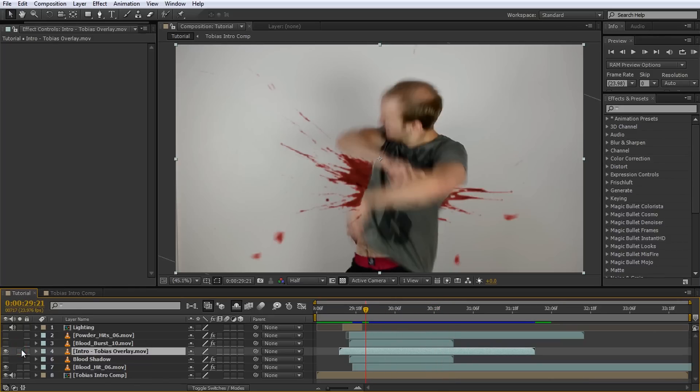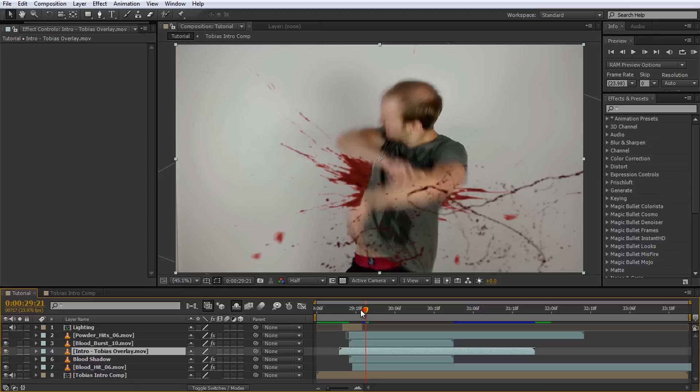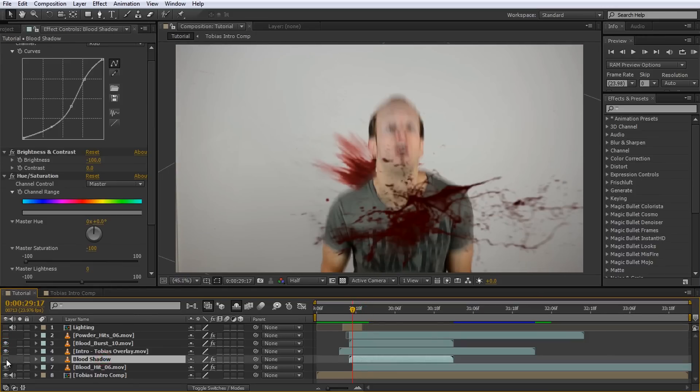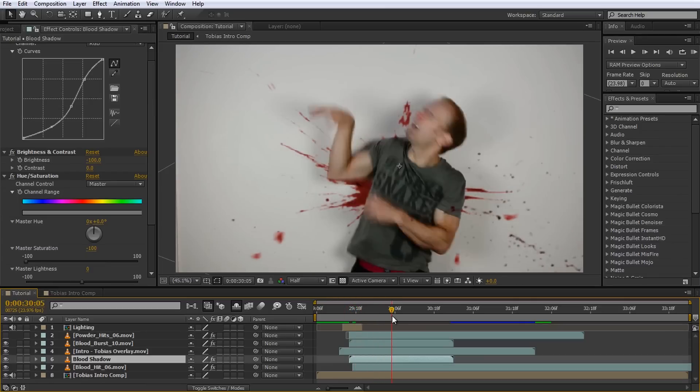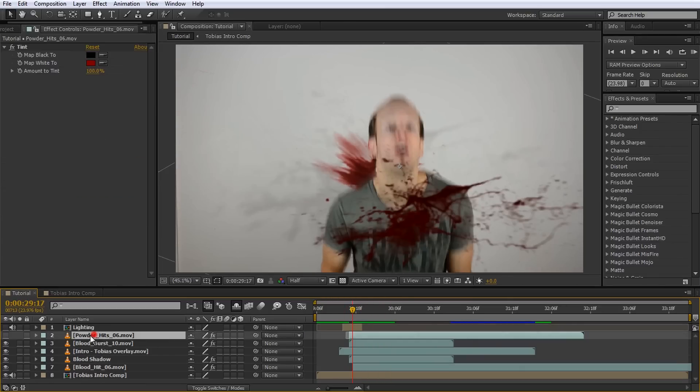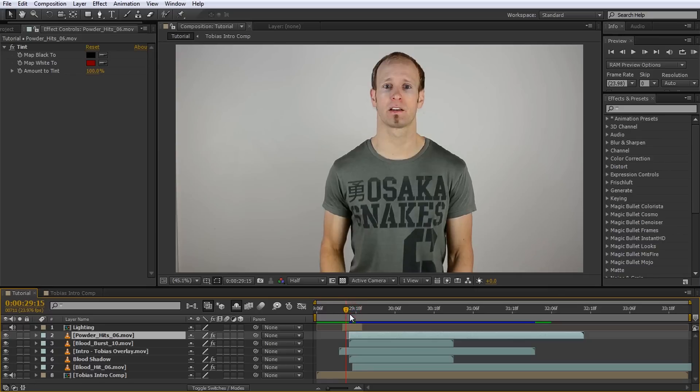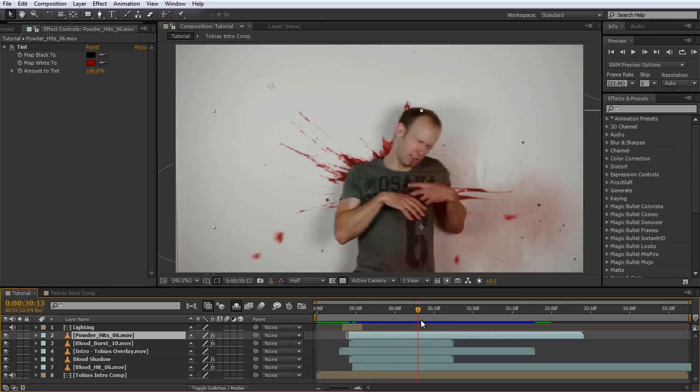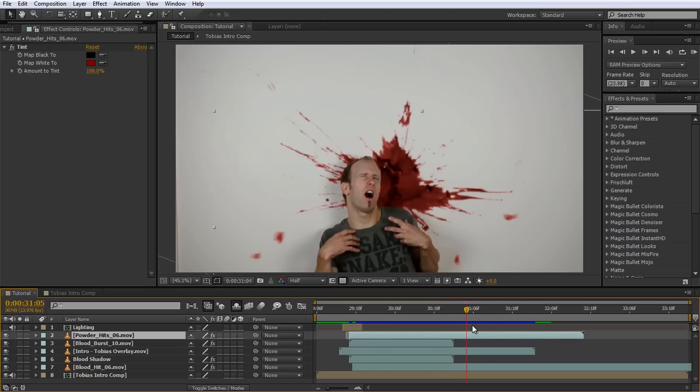I then added a blood burst stock footage on top of me getting hit. I duplicated this layer, darkened it and blurred it out so I could place it behind me to simulate a simple shadow for the flying blood. Finally I added a small smoke effect on top of the layers and tinted it red so it looks like a fine blood mist that shoots out when the bullet hits.